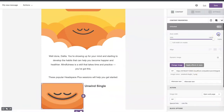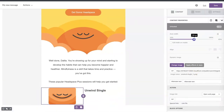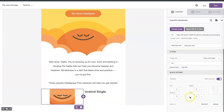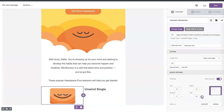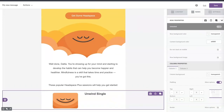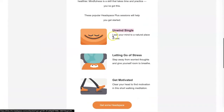As we did before, we can adjust the text, the width, and then the padding. Let's do some adjustments and then copy and paste the row to easily create the other rows.